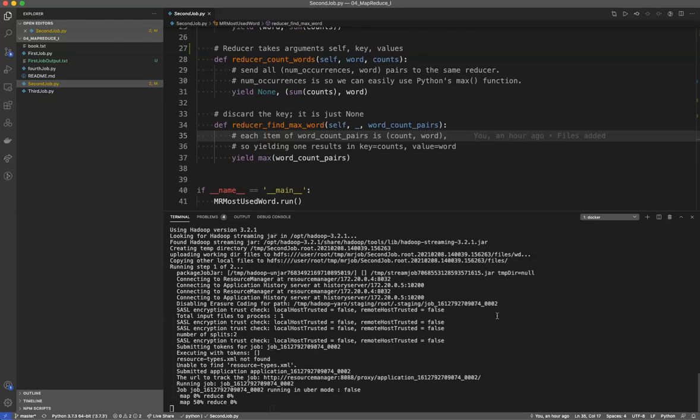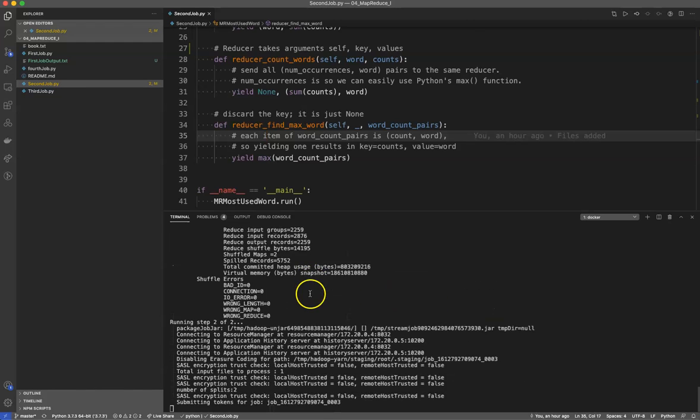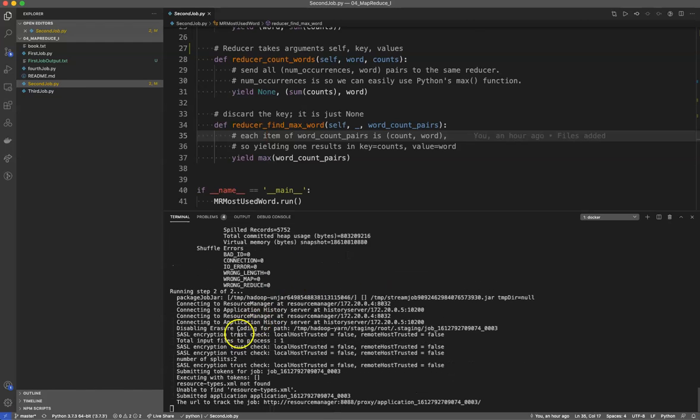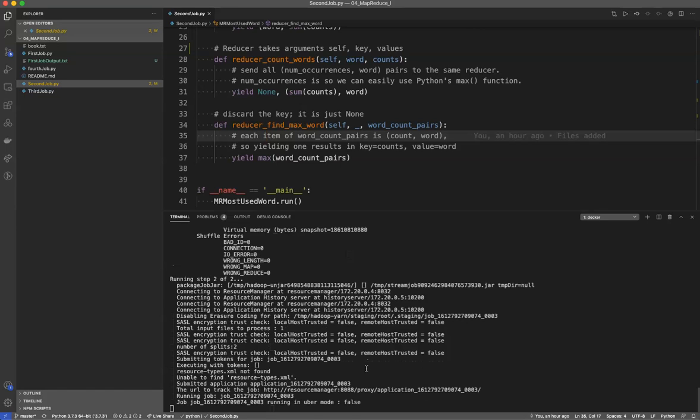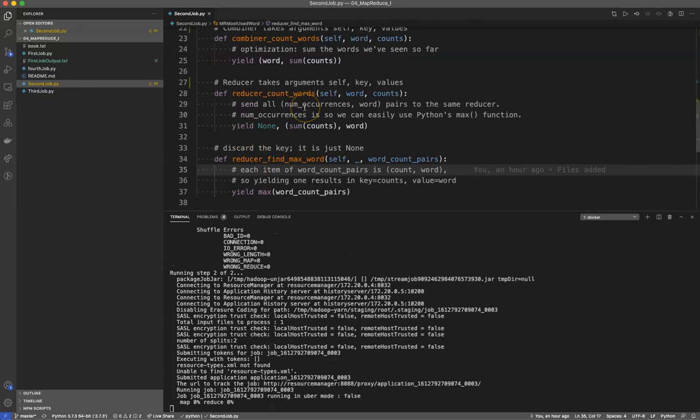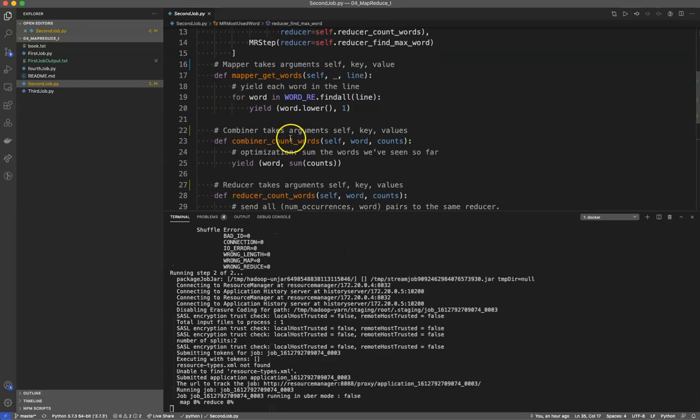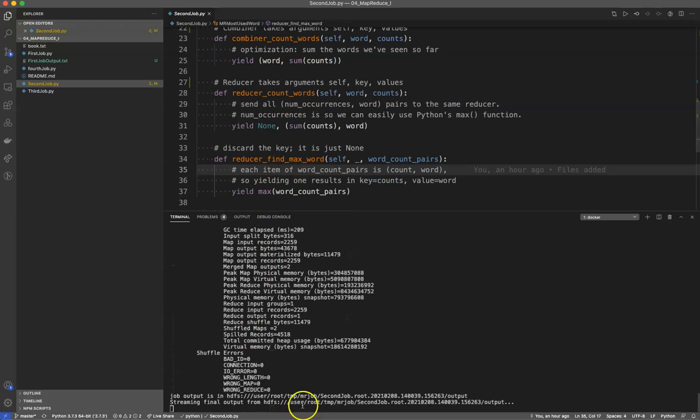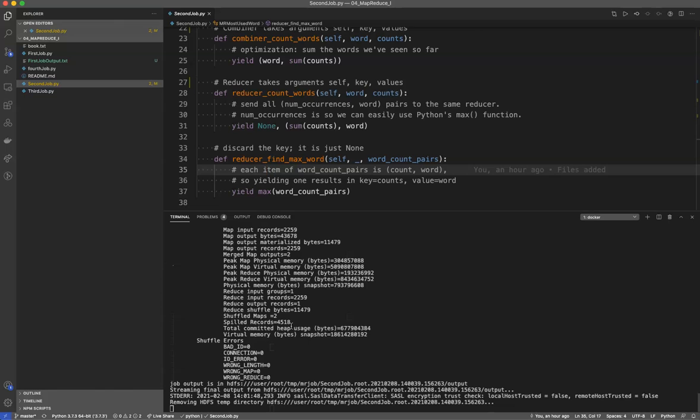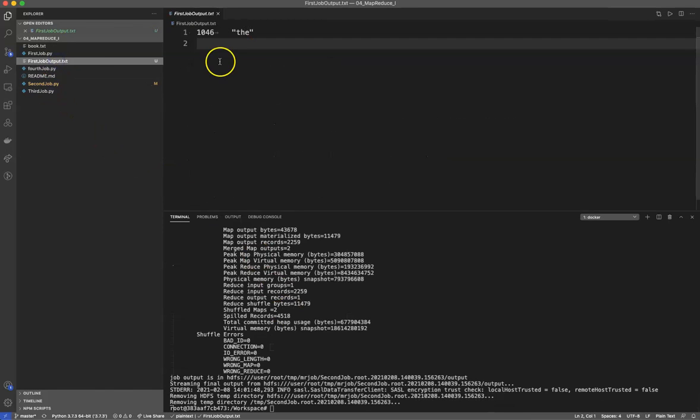There goes my map function. There we go. It's all running. It'll be winding up in just a moment here. Now you will note in second job, we did have two steps. We had a map combine reduce and a map combine reduce. So that's why you're seeing this process run twice here because it's going through the reducer again. There you go. And it found the most common occurrence of the word, the.